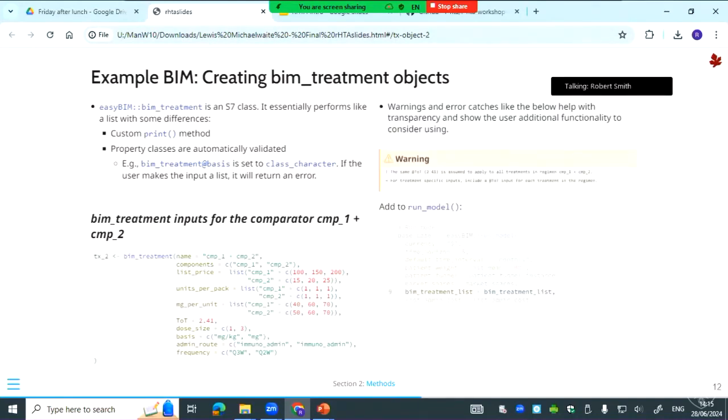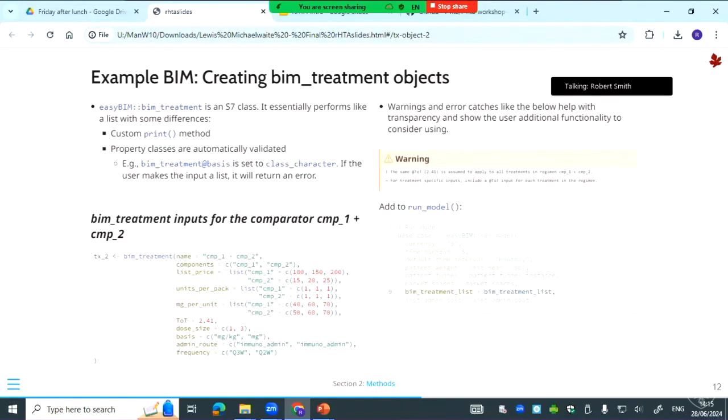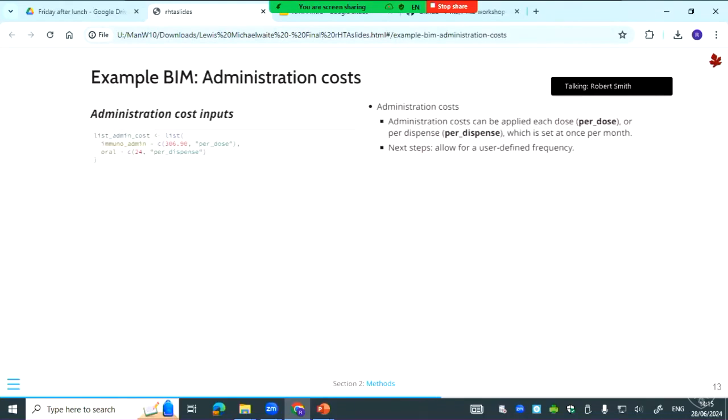Again there are warning messages throughout if there's any input errors and also to guide the user if we have additional functionality that they could consider. So here they could have added a vector for time on treatment if they wanted treatment-specific time on treatment. We've got a bunch of notes and warning messages that guide the user in that way.